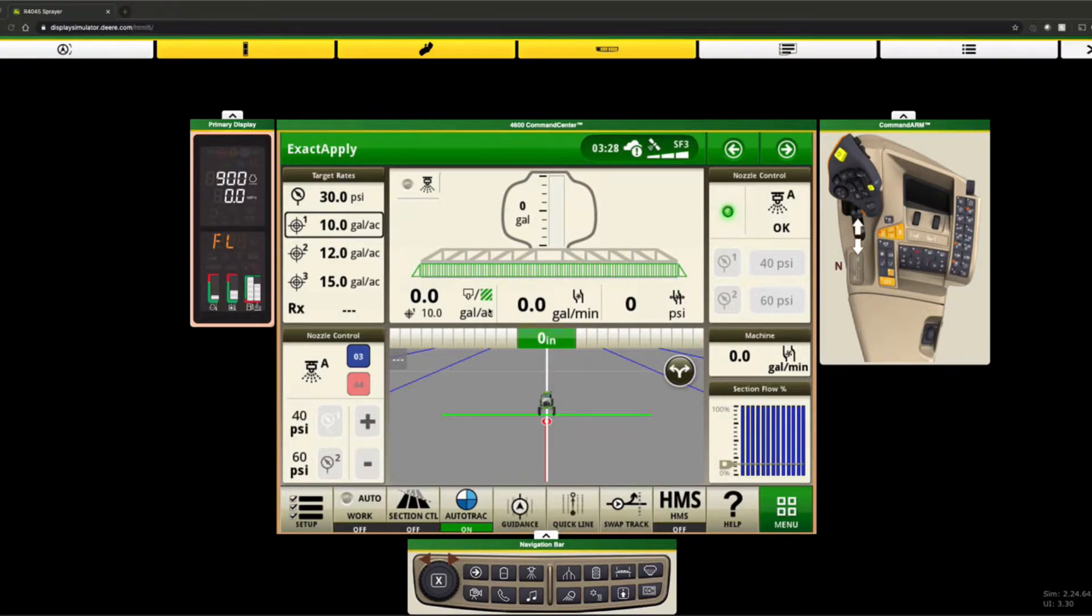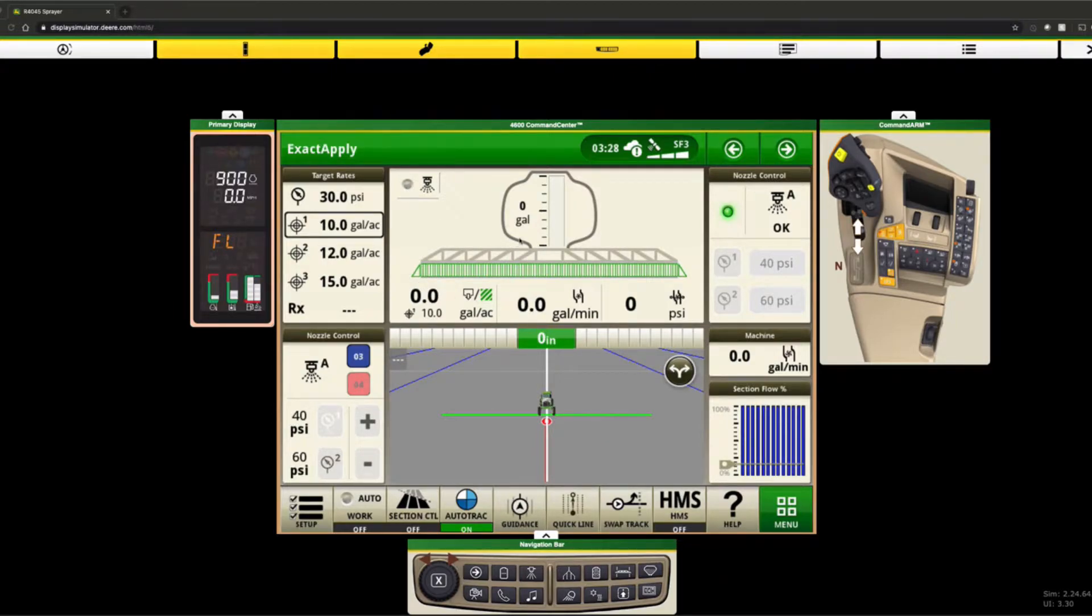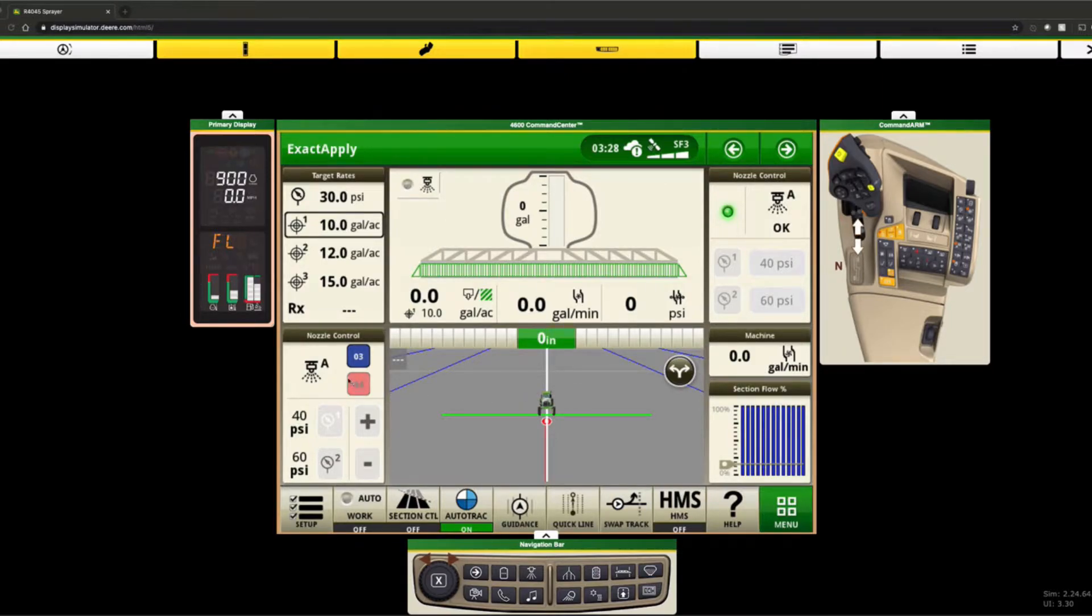Here's the new Gen 4 display, what's in your new R series sprayer. Here's a look at the spray system and the auto track combined into one page. We also got our nozzle control here for exact apply, here's our rates.